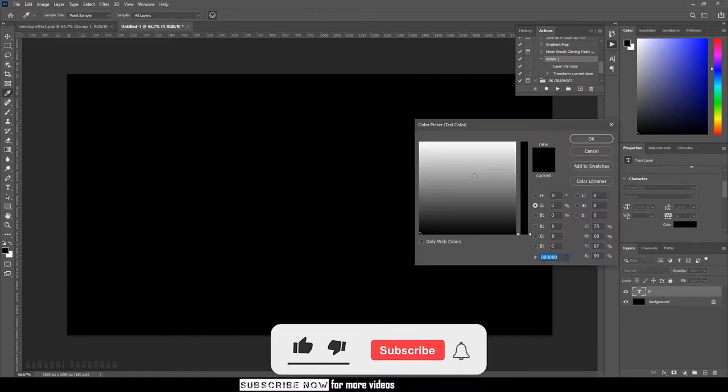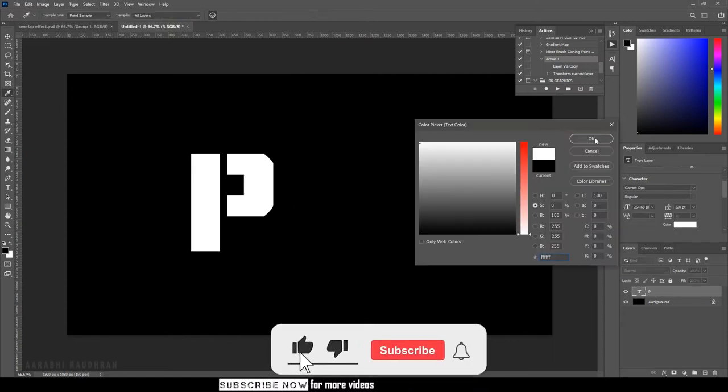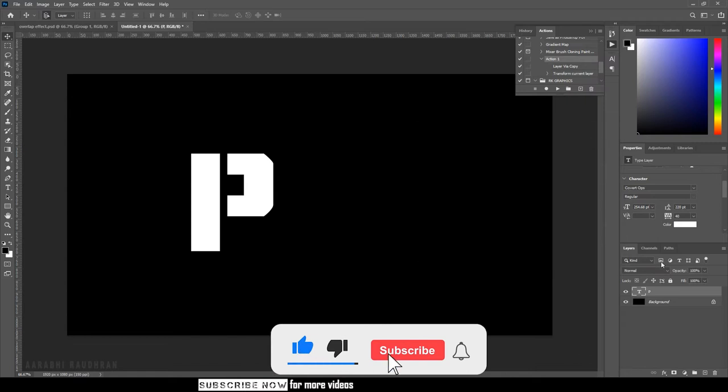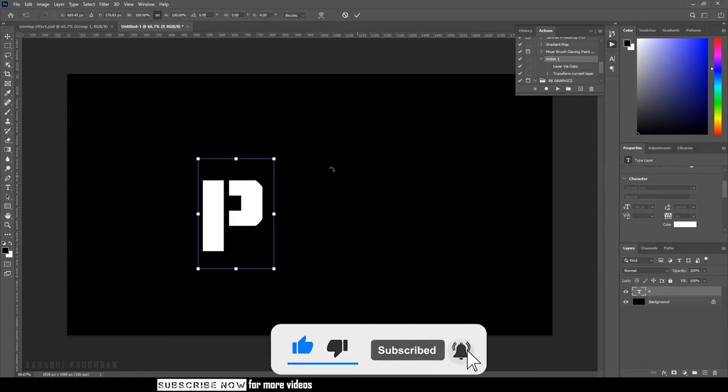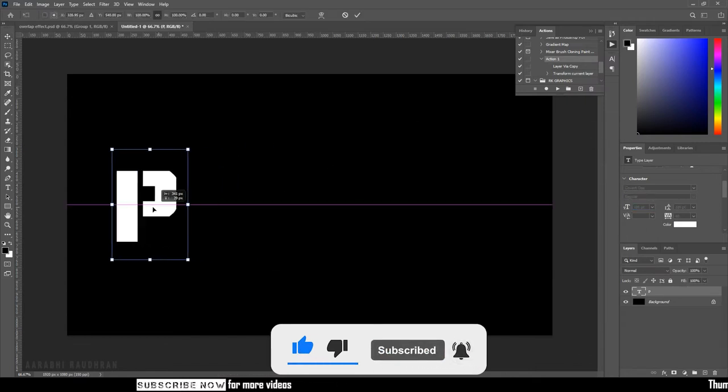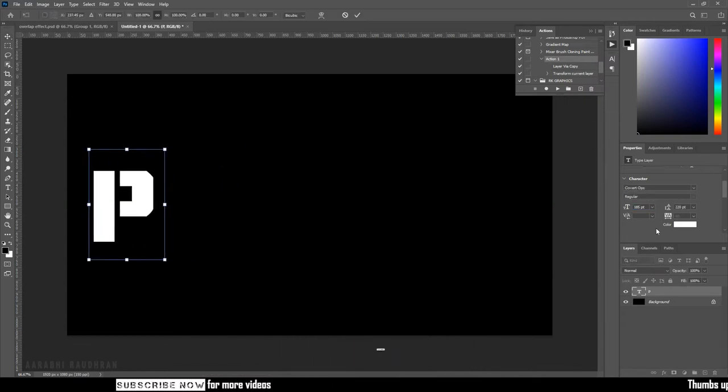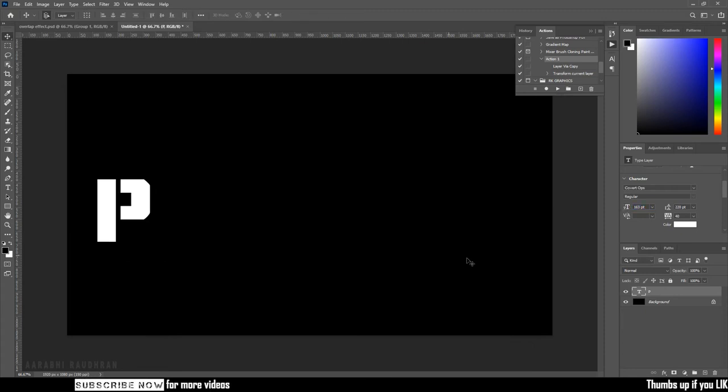Make sure the text color is white. Adjust the font properties and position the first letter as shown here.